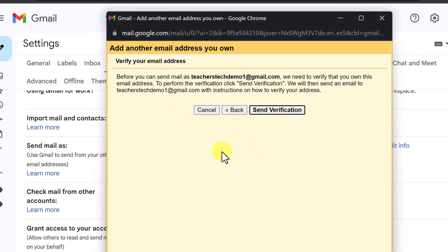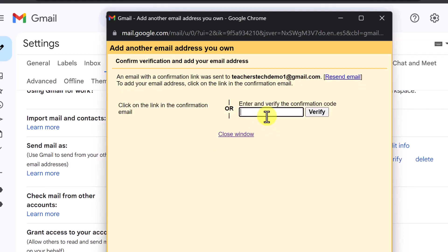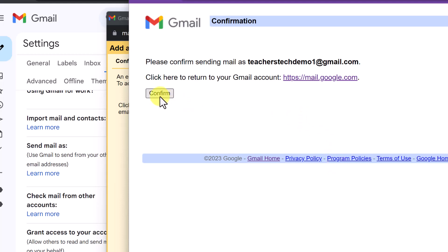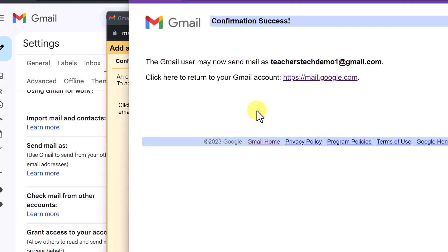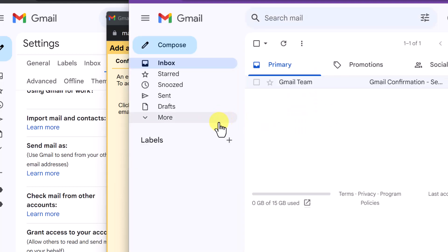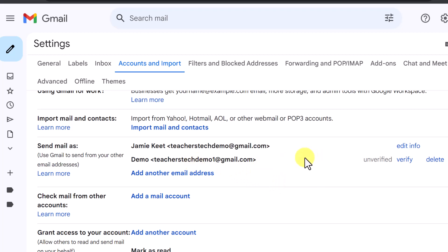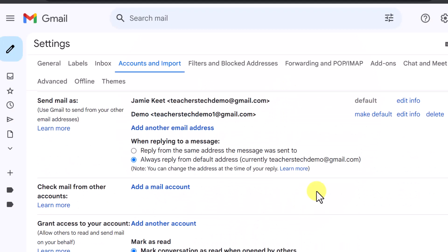I'm going to go to next step. If you're part of a work domain or a school this step might be a little different, where it will ask for a password. But in this case all I have to do is send the verification. You can see there's a code I could enter, but if I go over to the other email it's right there — it just got sent. I can just click the link to confirm. Now returning to my other email, it's all confirmed. I'll refresh and now it's verified.